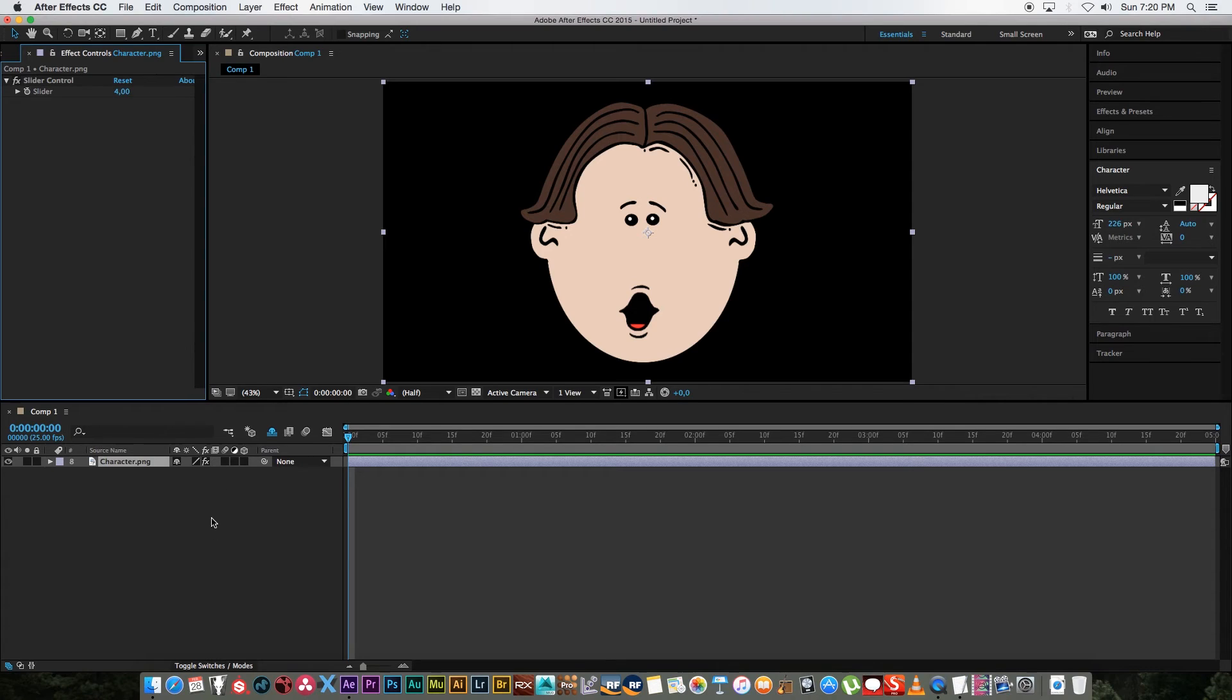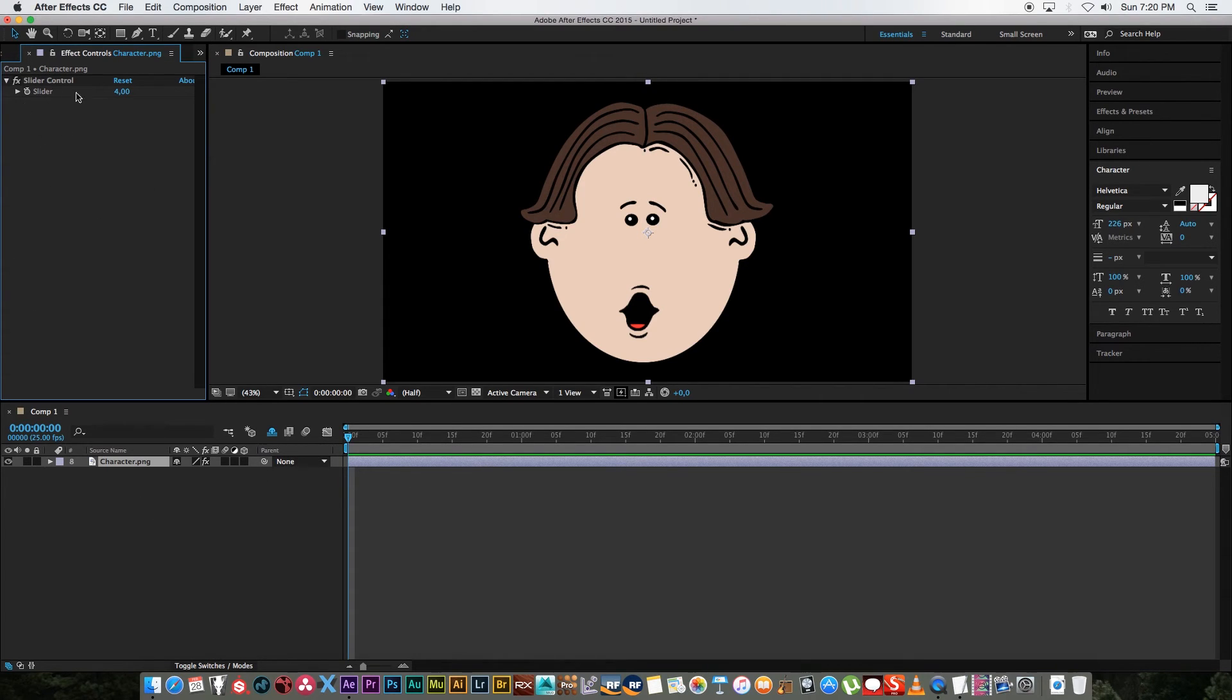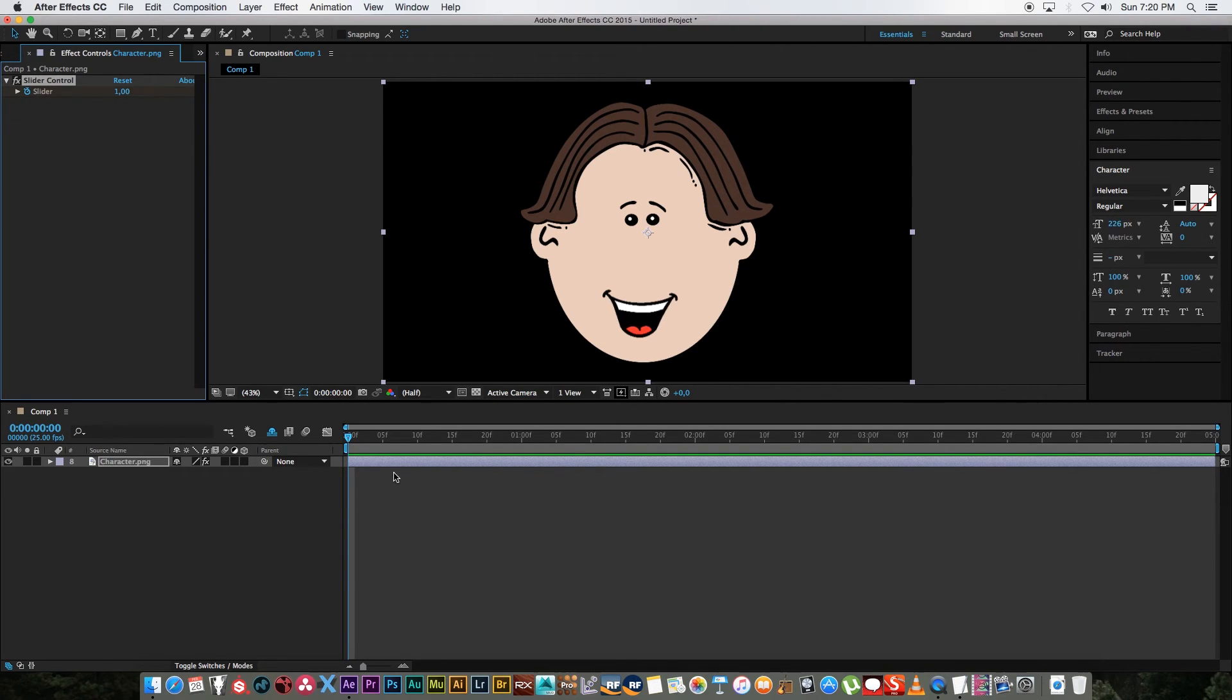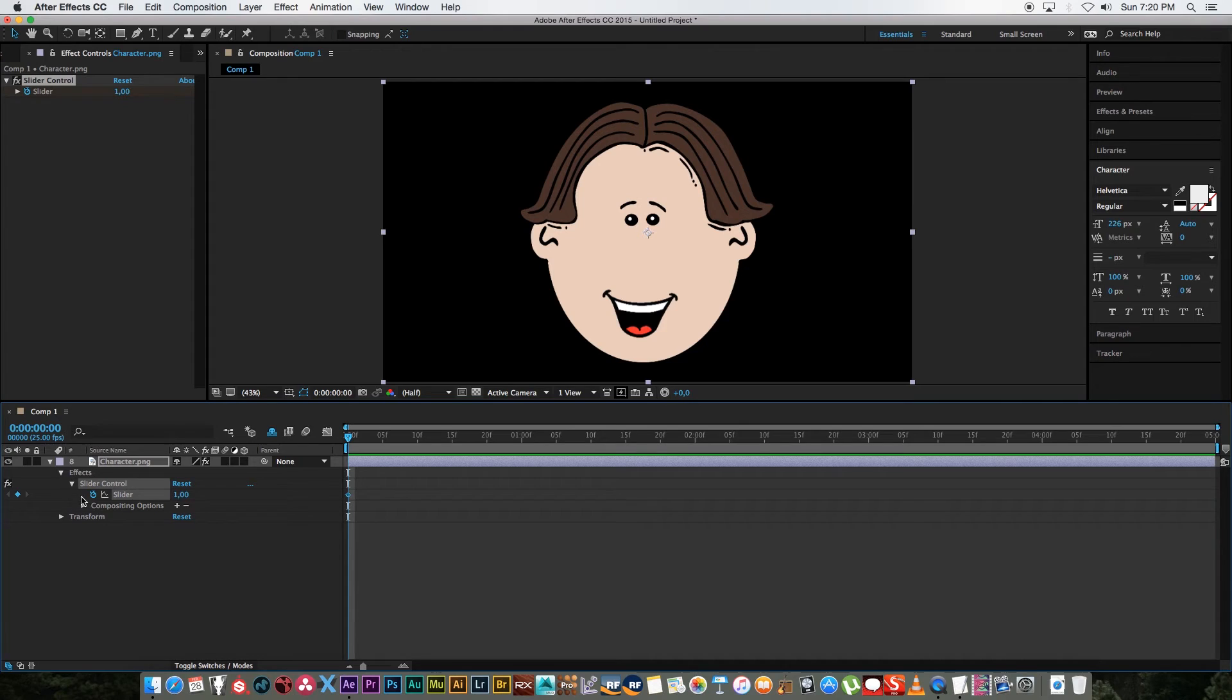And that just makes it really easy to animate between these different mouths. So basically if you bring in your audio file or if you bring in a video clip with some audio on it you can try and match it using these or just animating this slider. So let's set this to one and I'm going to click on the stopwatch. Let me just expand it so we can see those keyframes.